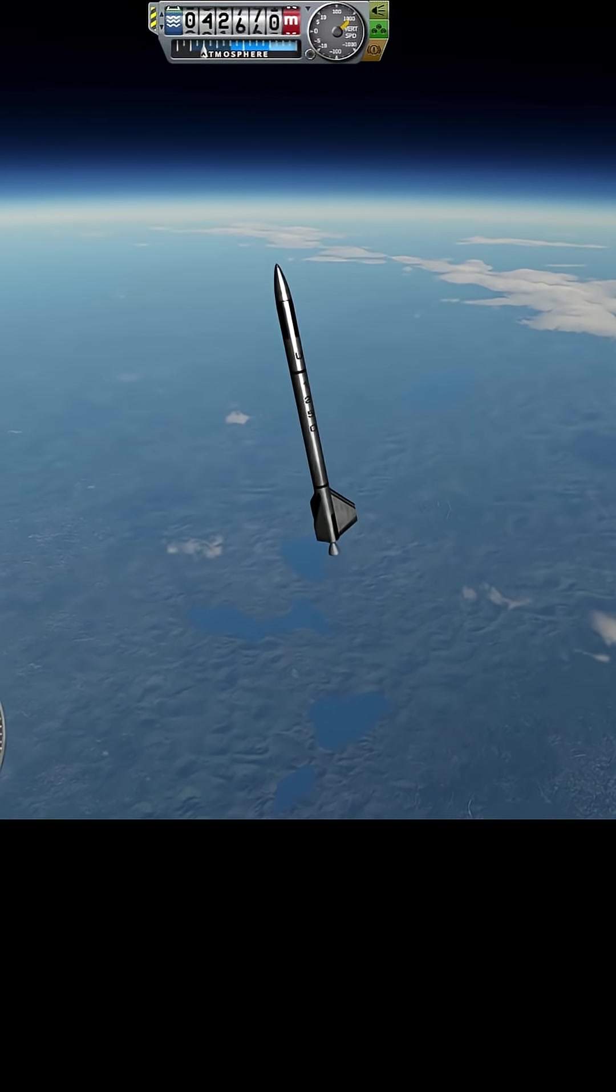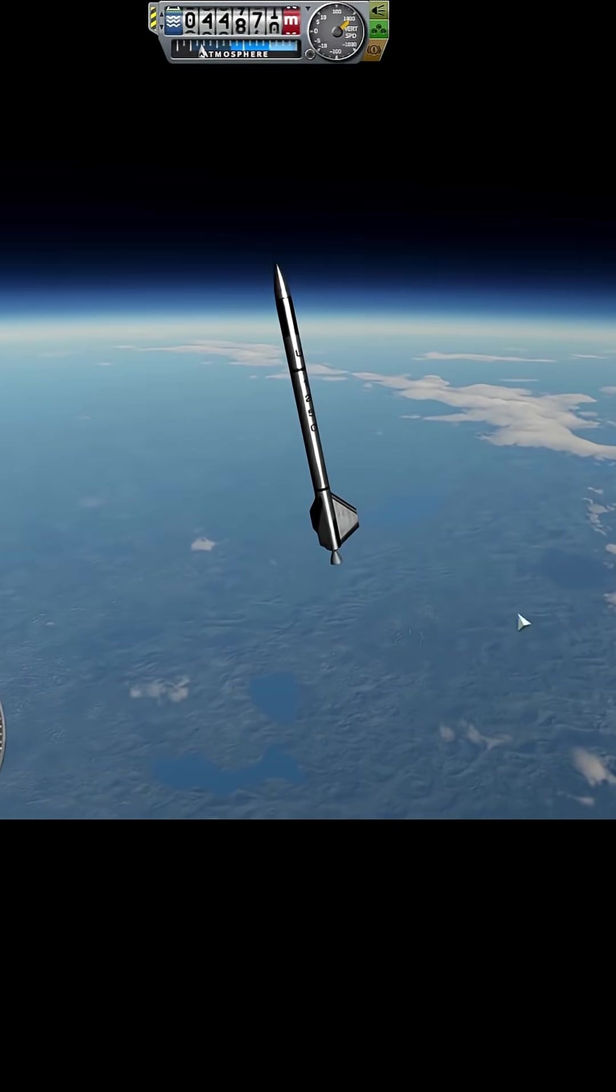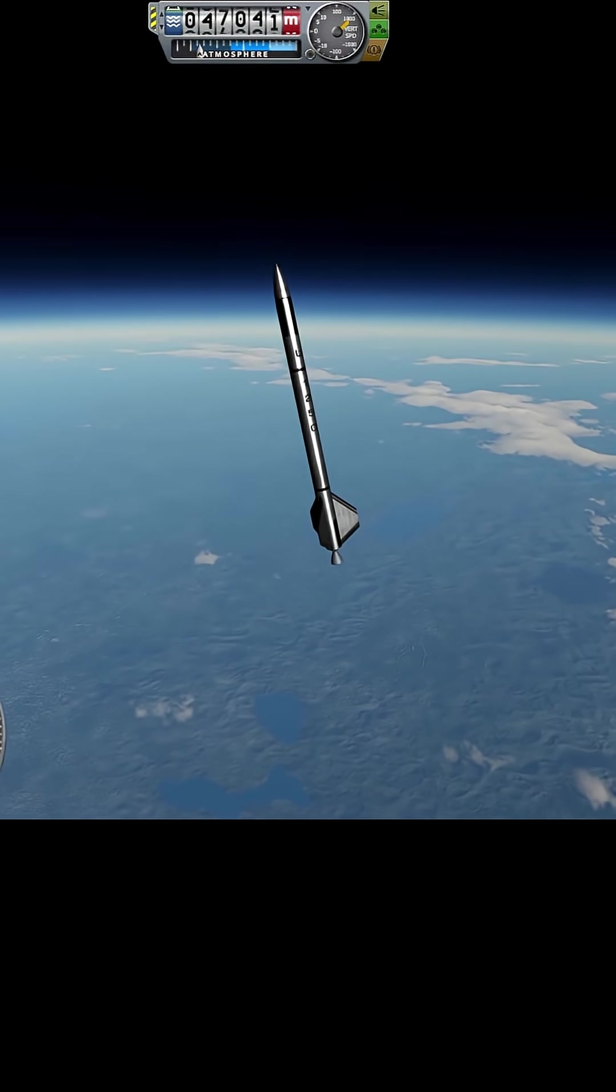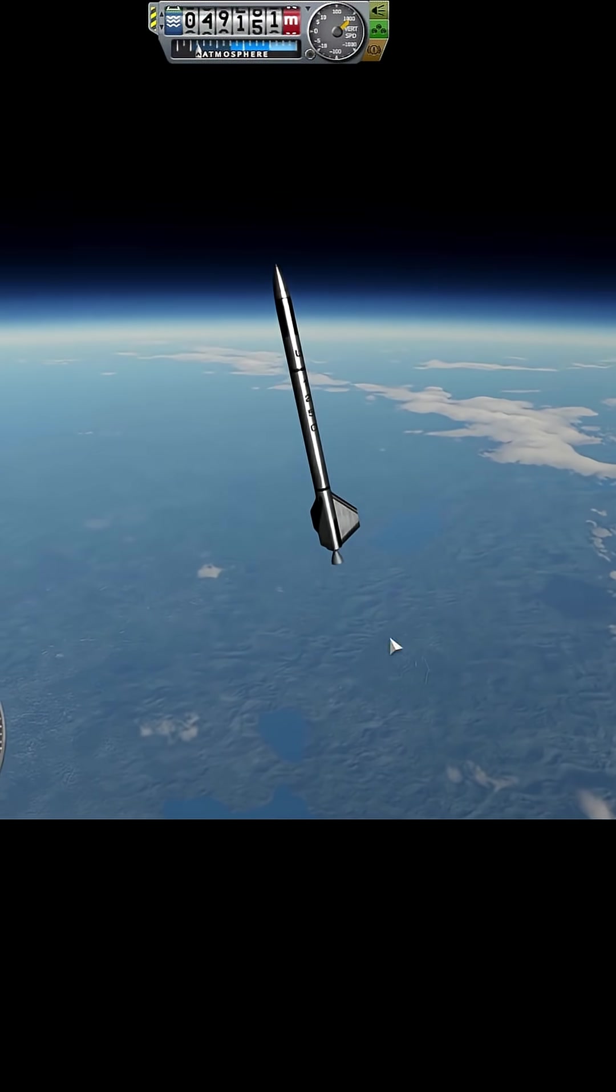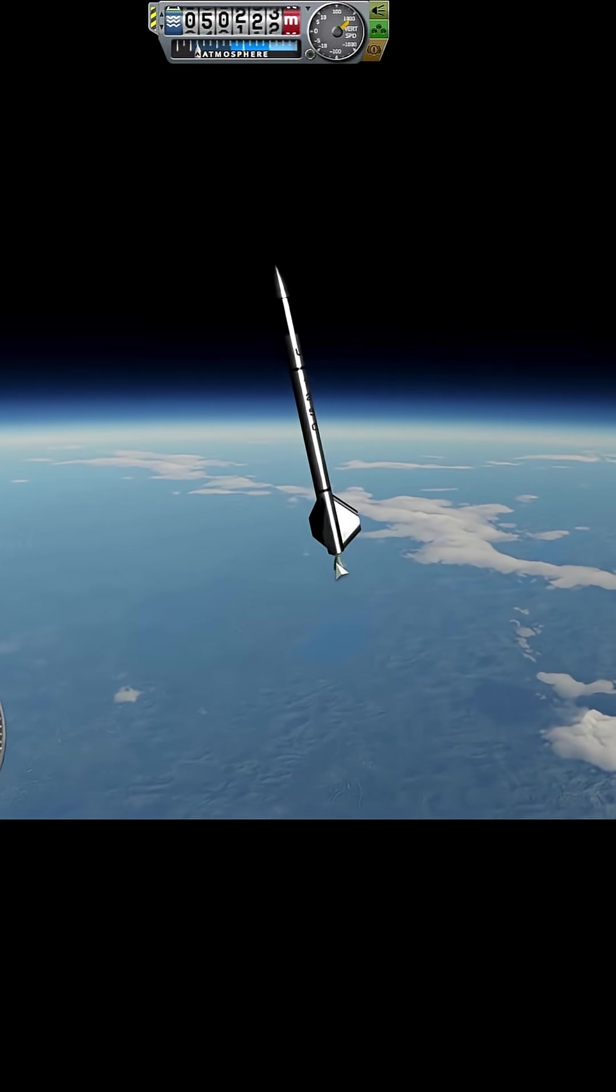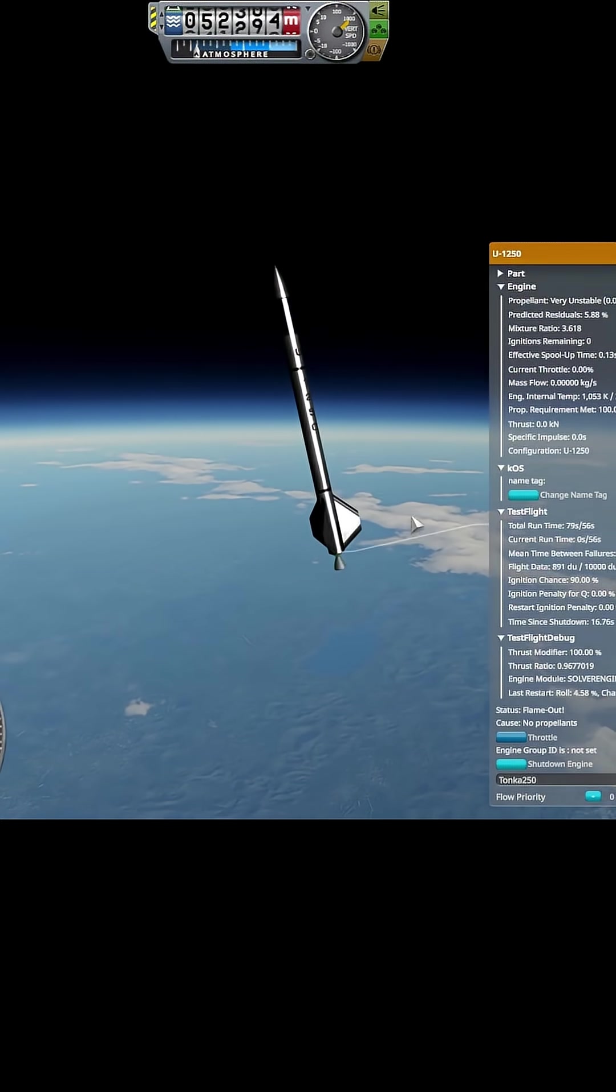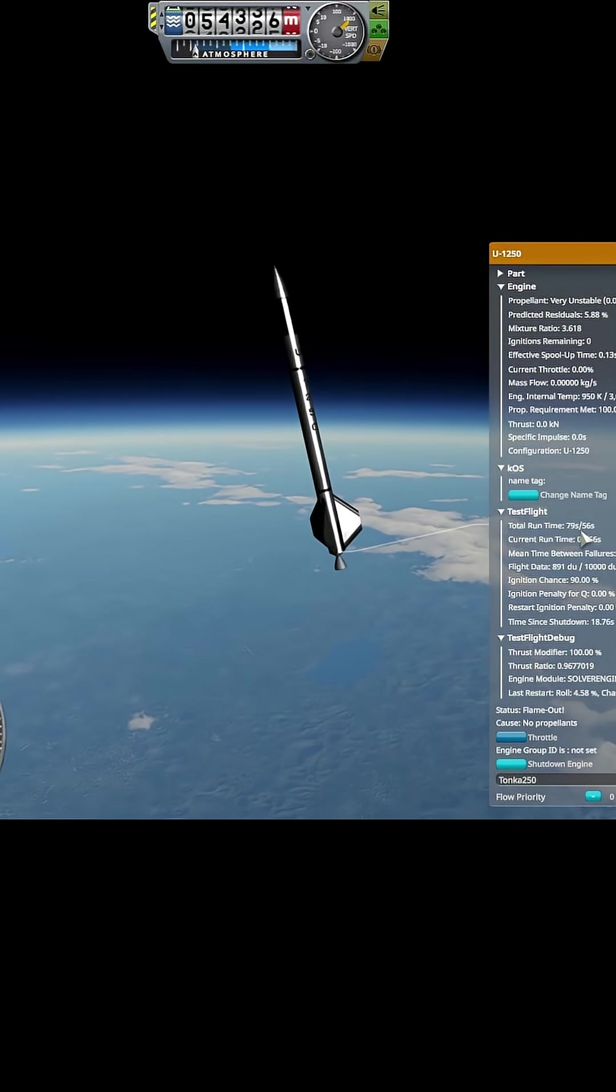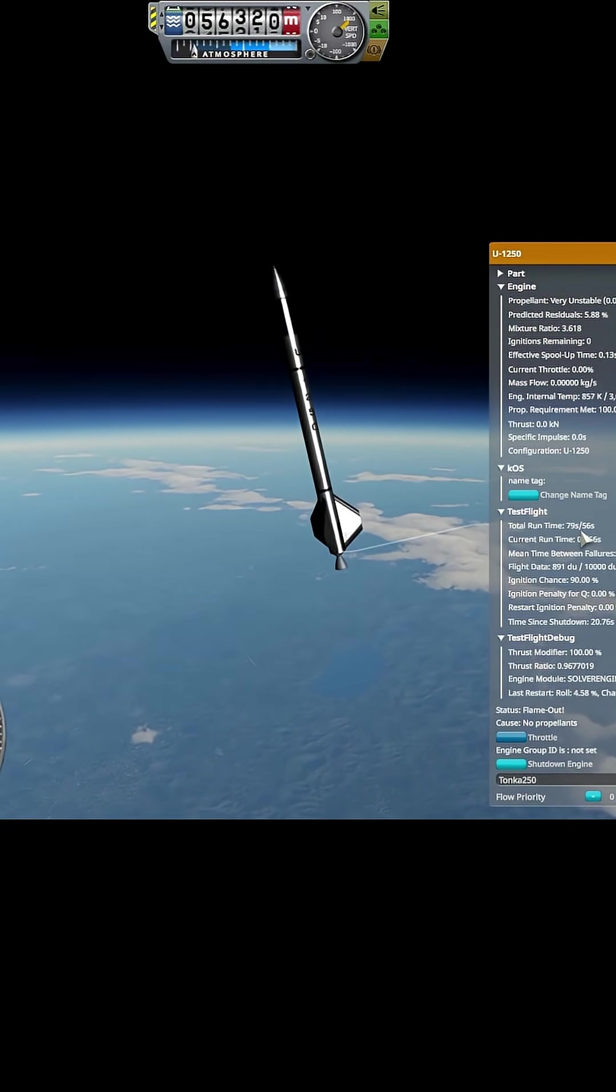But we passed 40 kilometers, so that contract's done. 60 kilometers is our next one, we're going to do that. How long did the engine run for? The engine ran for 79 seconds, it's interesting.